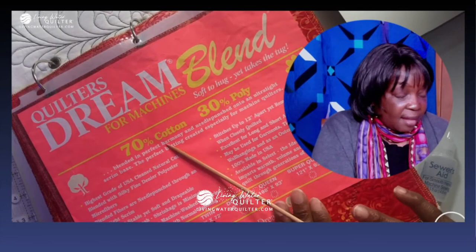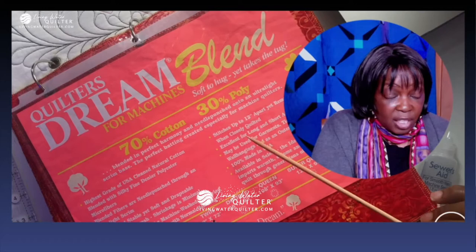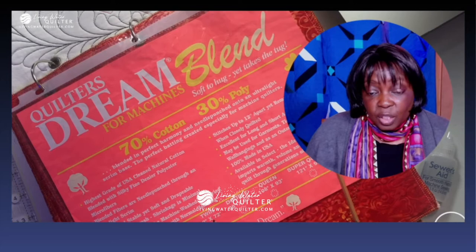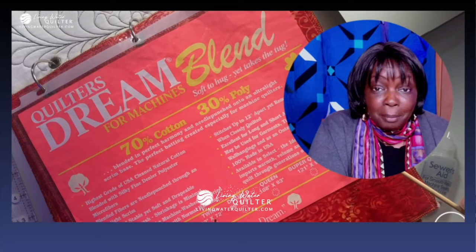This is a 70 cotton, 30 poly cotton blend. And then it tells you — I love Quilters Dream — the information is just so clear and concise about what you can accomplish with this particular type of batting. It tells you that you can stitch up to 12 inches apart and it still remains soft.